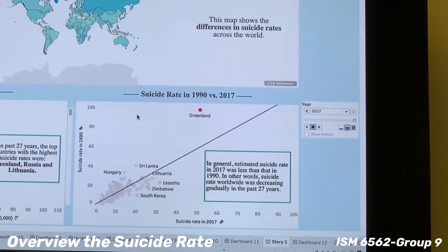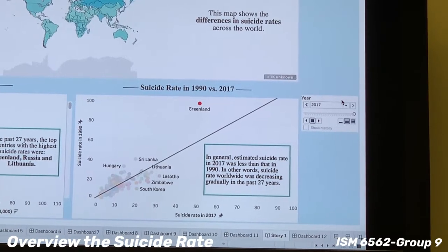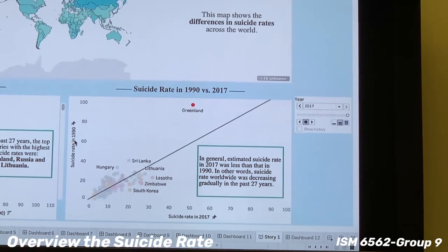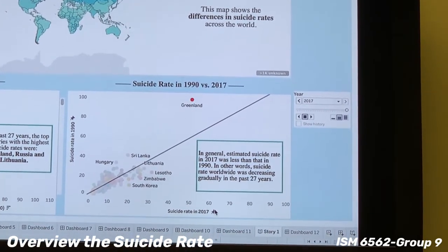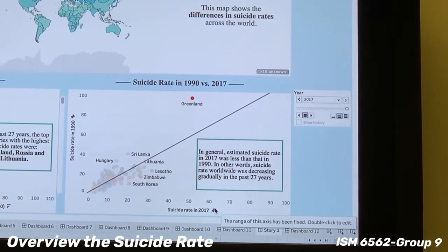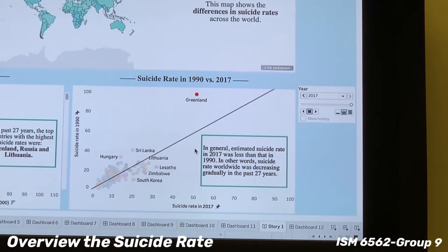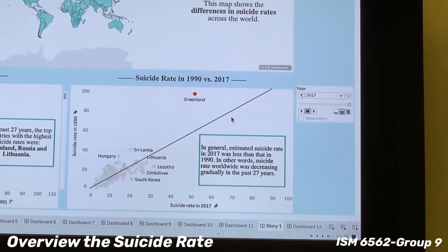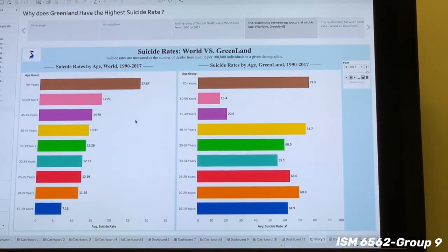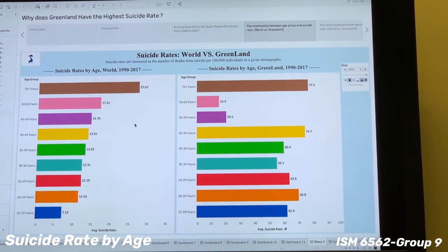Although we can see suicide rates changing over the years via time animations, it is easier for users to directly compare the oldest year, 1990, with the latest year, 2017, to see if there is a dramatic change in the suicide rate over 27 years. In this scatter plot, we can find that the suicide rate in all countries is falling during the past 27 years. For our next chapter, we want to compare the suicide rates by age group between global and Greenland.